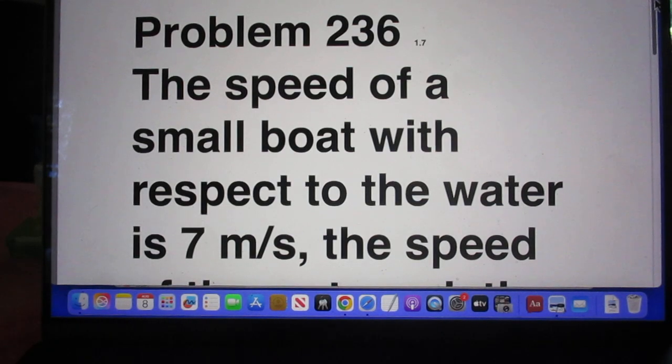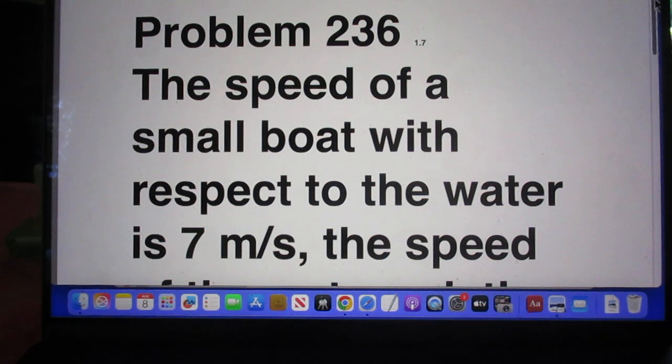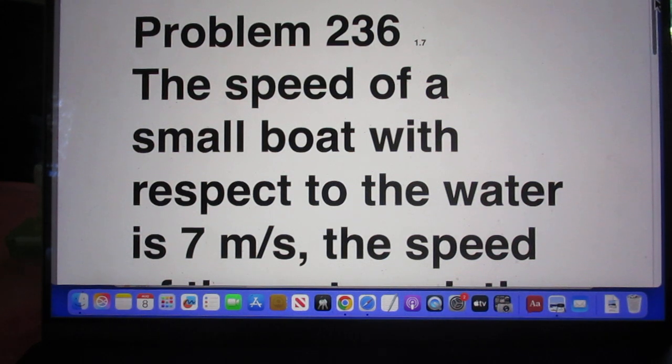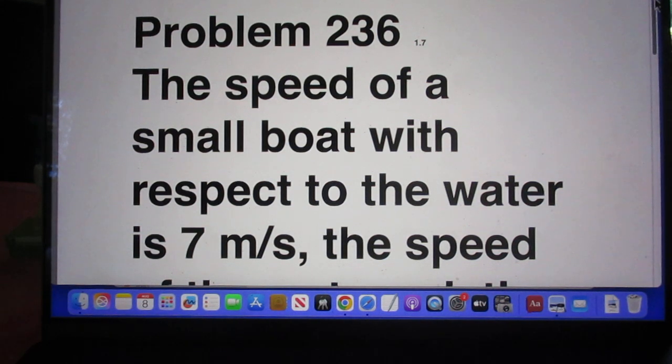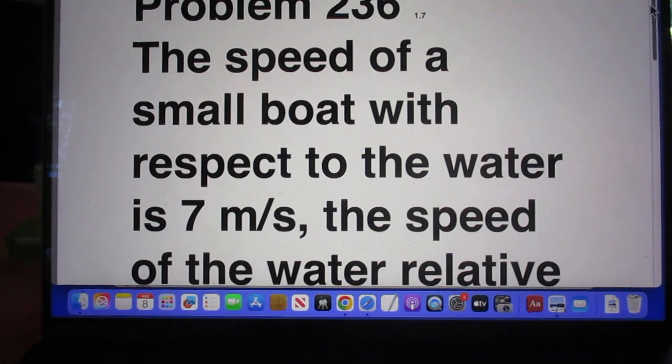Hello. Today is Friday, August 8, 2025. Problem 236.